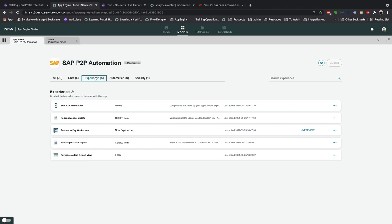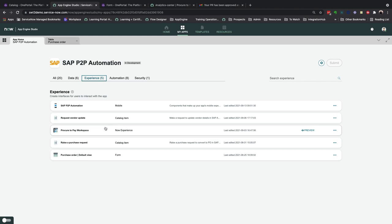Experiences allow you to create the mobile application that we just saw, the entire workspace, as well as catalog items which sits in the employee portal when we first raised that request. All these were built without using a single line of code.